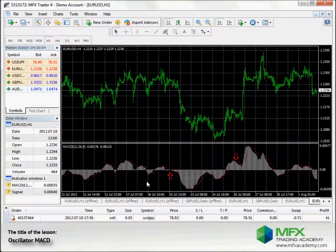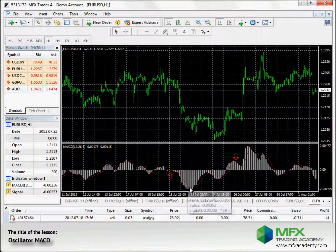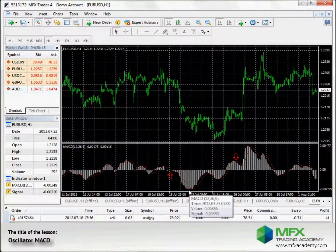The trend gets stronger the further the MACD goes away from the zero line. It's the strongest where the two EMAs cross again, as marked on the chart.